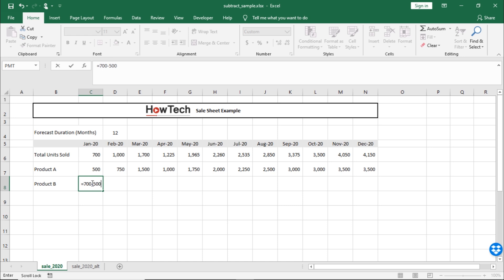For the minus sign, you can use the minus key on the numeric keypad section of your keyboard. Alternatively, you can use the hyphen key on the keyboard as well. Once you hit enter, it will give you the correct answer.